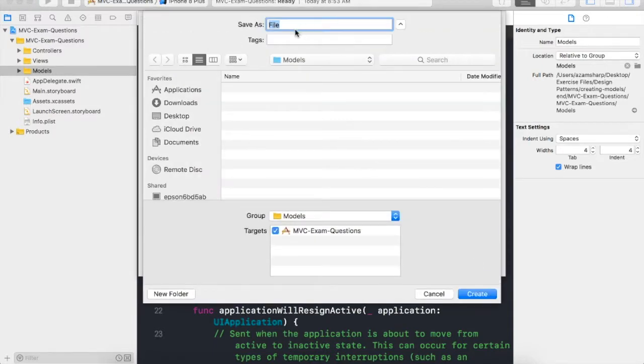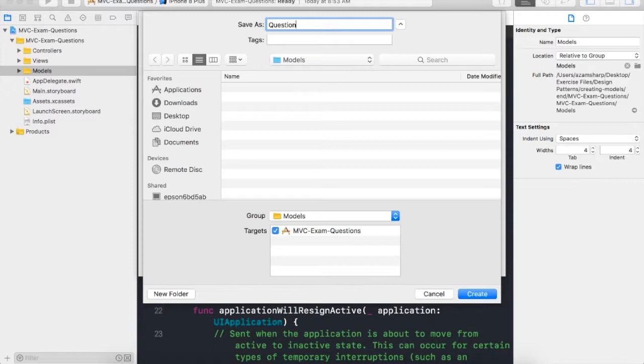A question. So let's go ahead and create a file, a class called Question. Your class names or your structure names should be singular. Nothing is preventing me from creating a class called Questions, but when you create a model, make sure that the name is singular, meaning Question. It represents a particular question, it's a blueprint of a question.